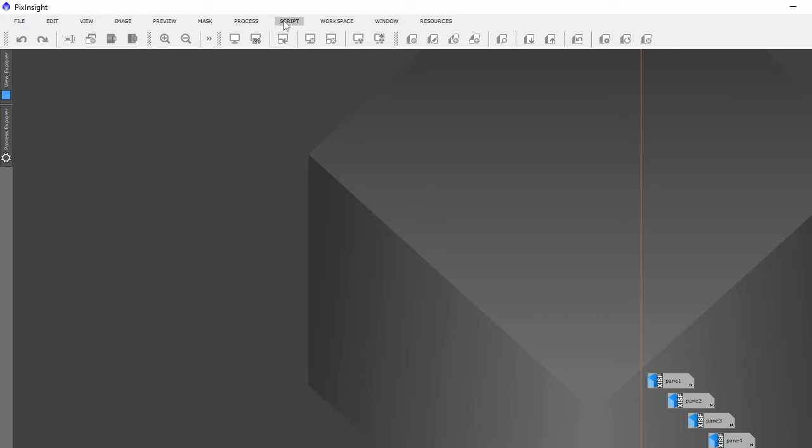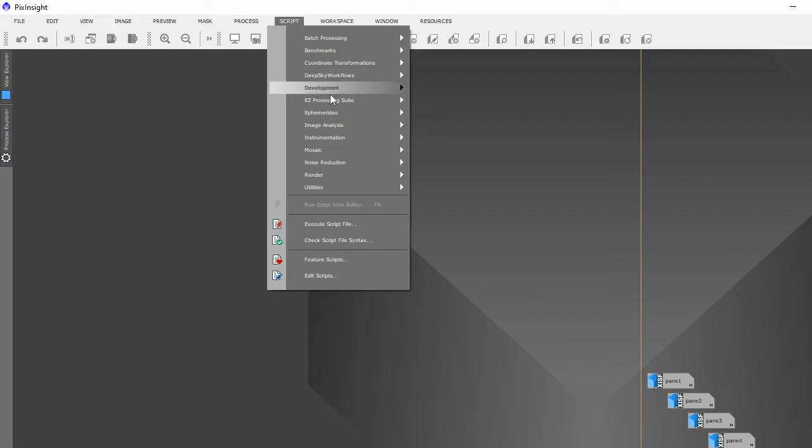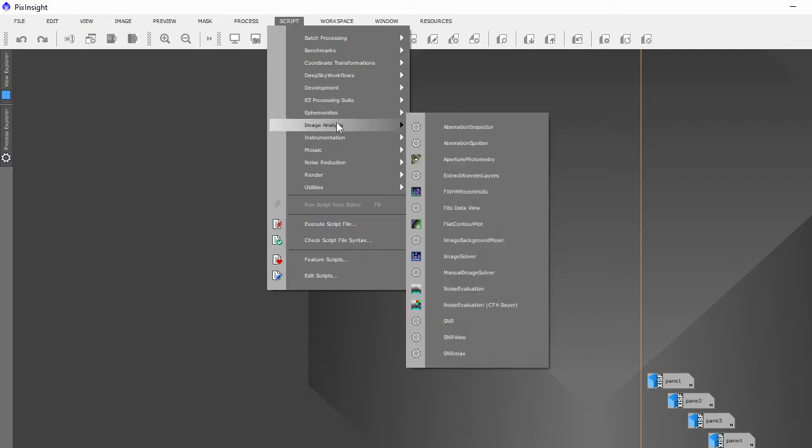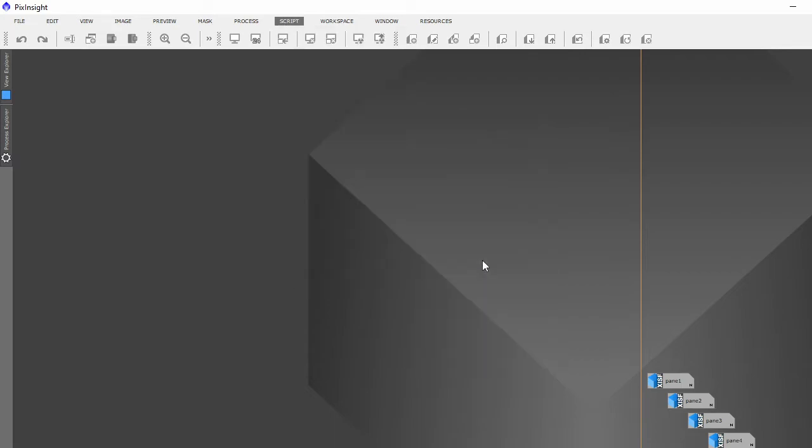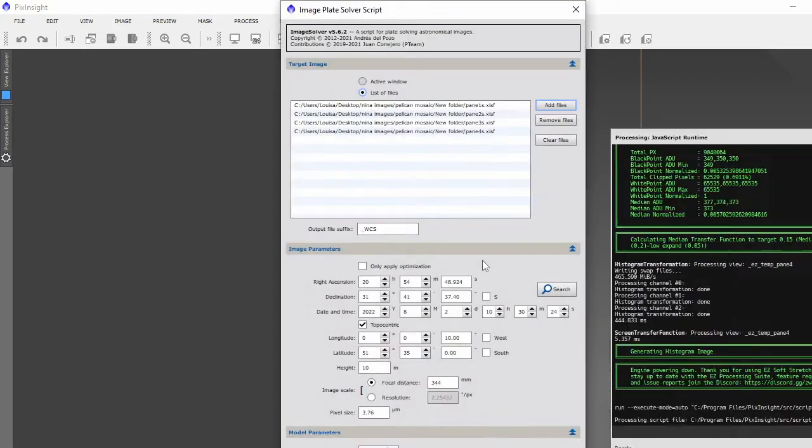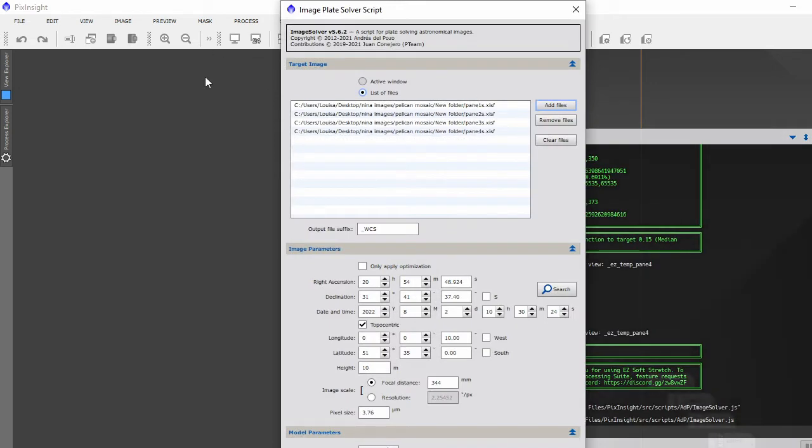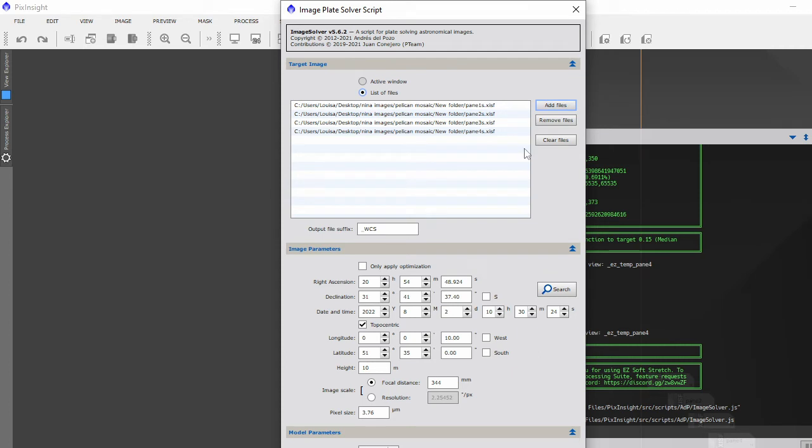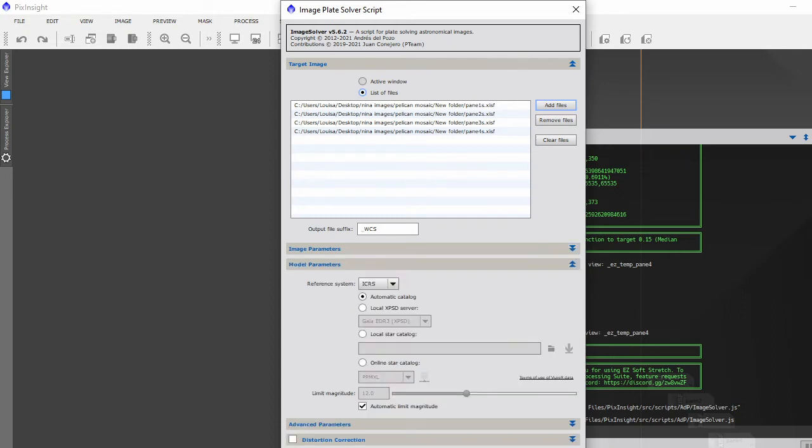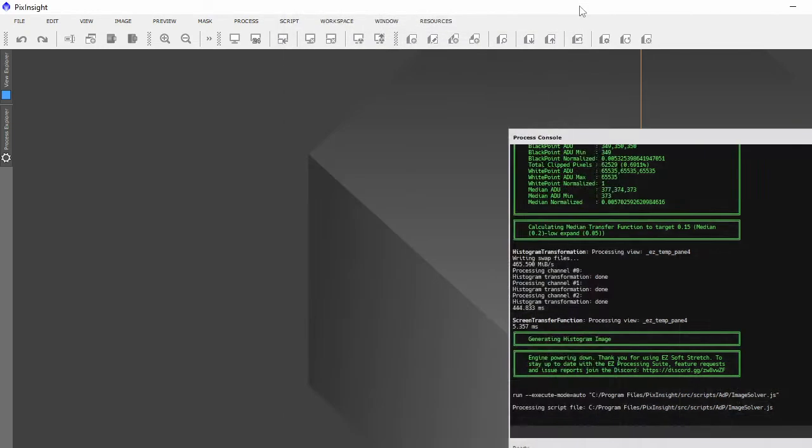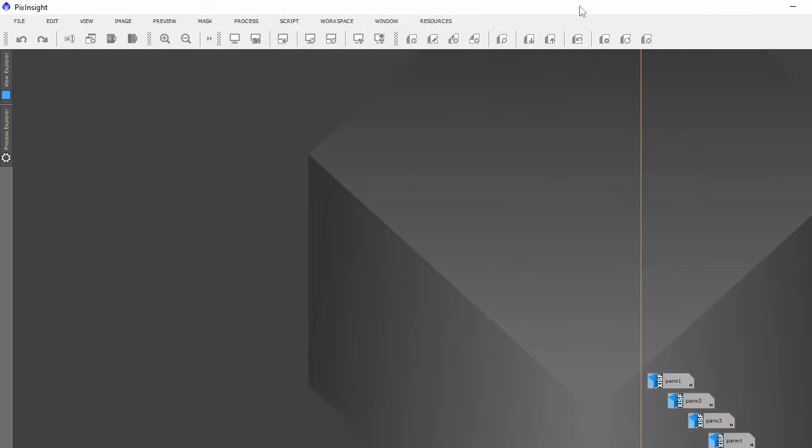What I've done is put the files in of each one of the panes, put them all in, and the metadata is already in it because it was captured in Nina. It seems it's already in it. I just run that, now that takes about five to ten minutes depending on your computer. This is quite a slow one.